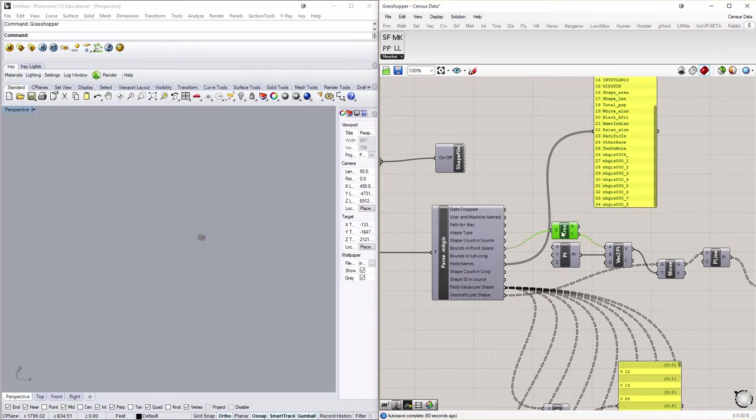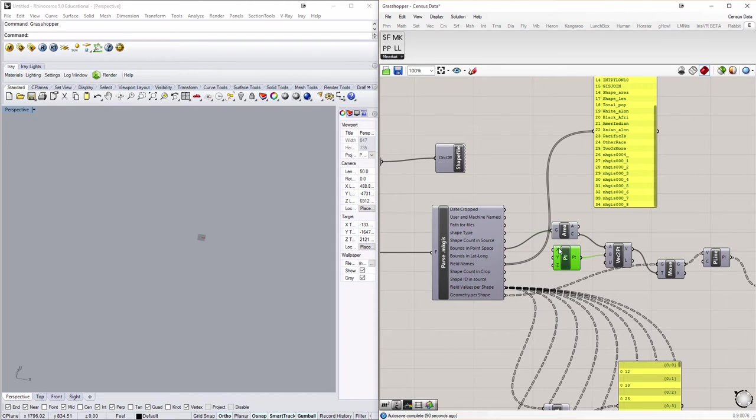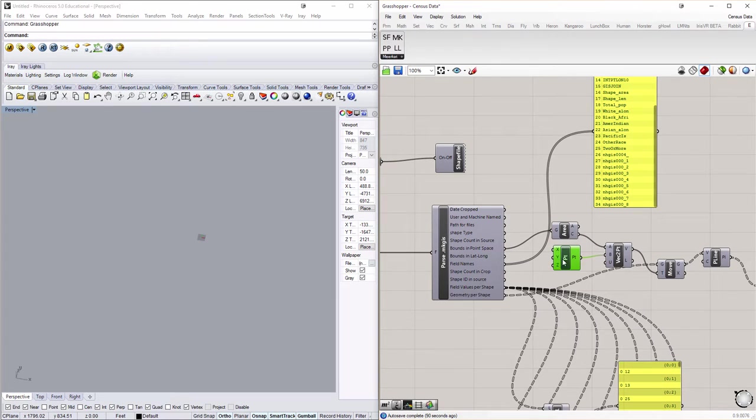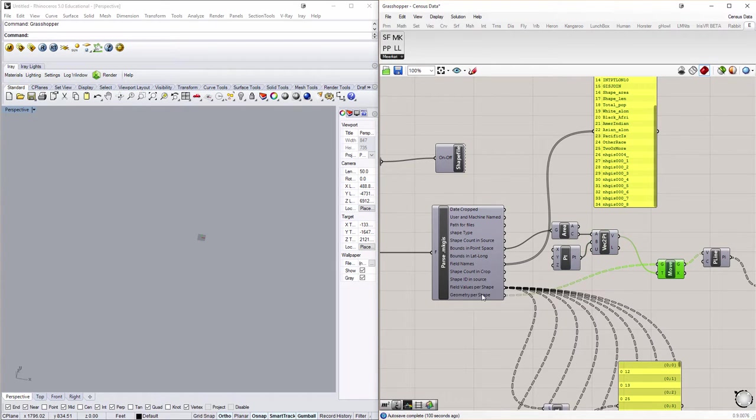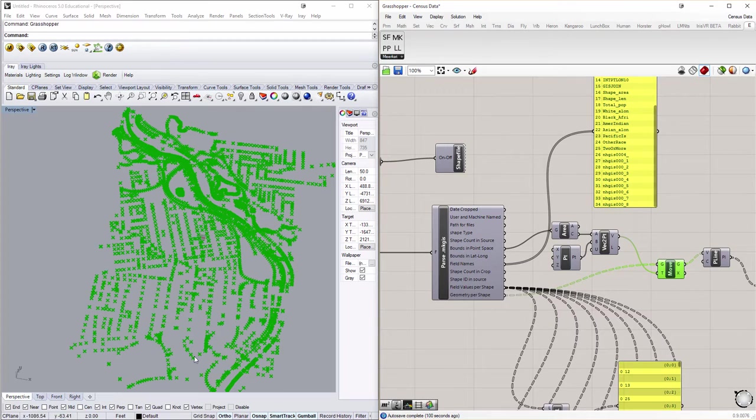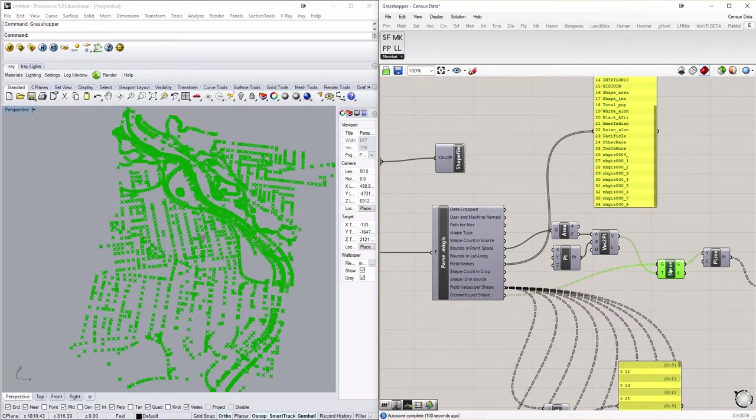First, I took the area of the bounds in point space and made a new XYZ point. Now the values here are 0, 0, 0 so that I can create a vector that goes from the center of all the data to 0. I can then move all of my geometry along that vector so that you can see I have the portion of West Philadelphia I'm sampling.